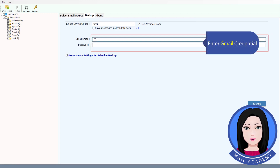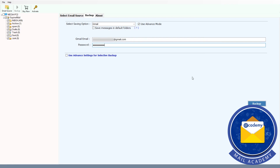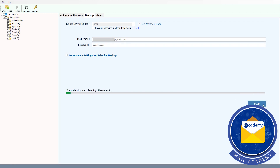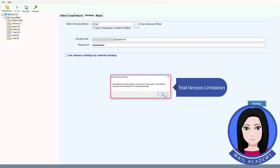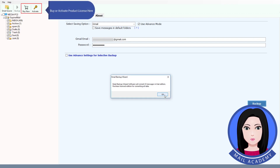Enter your Gmail credentials. Note the trial version limitation — buy or activate a product license here.